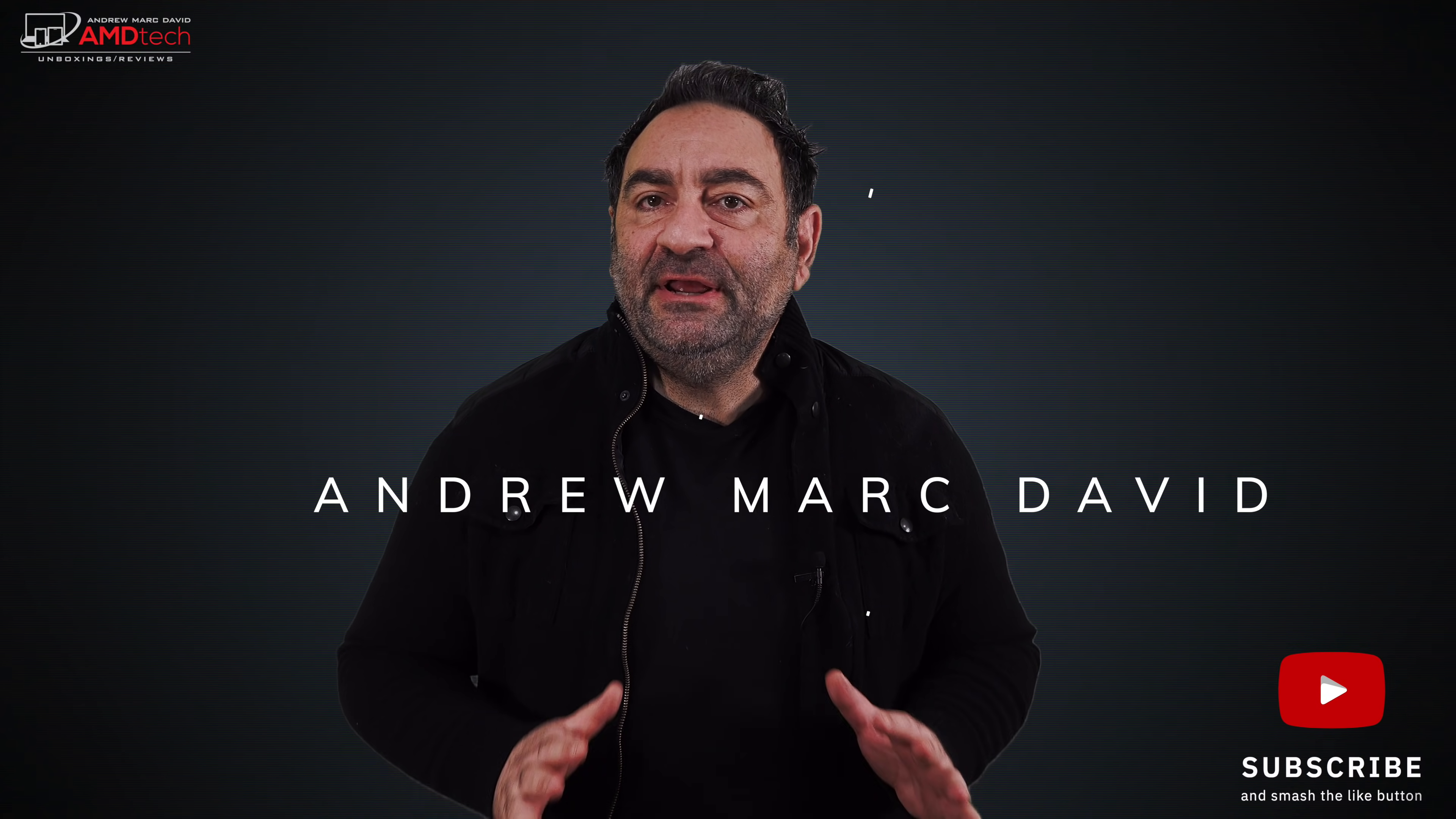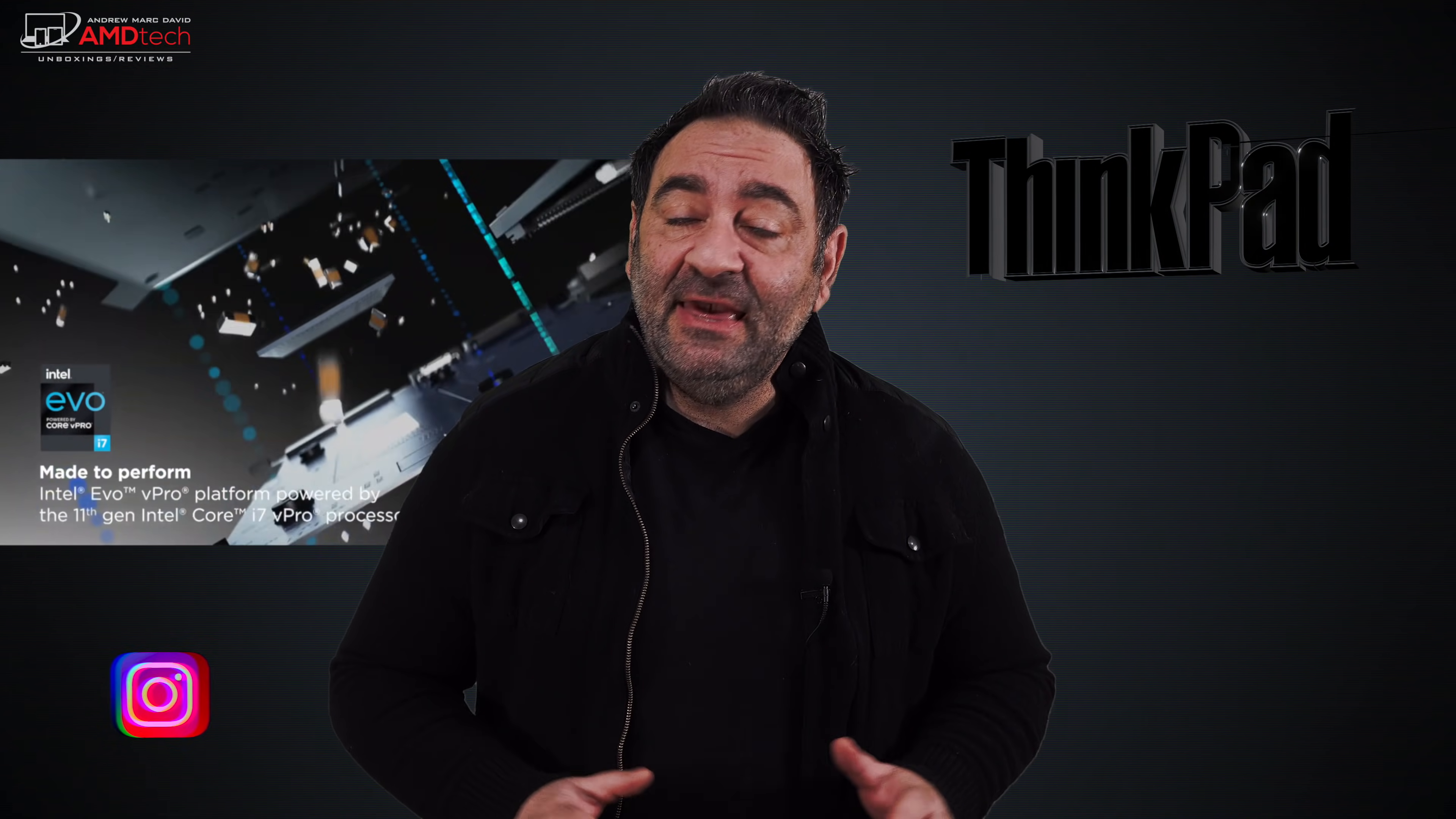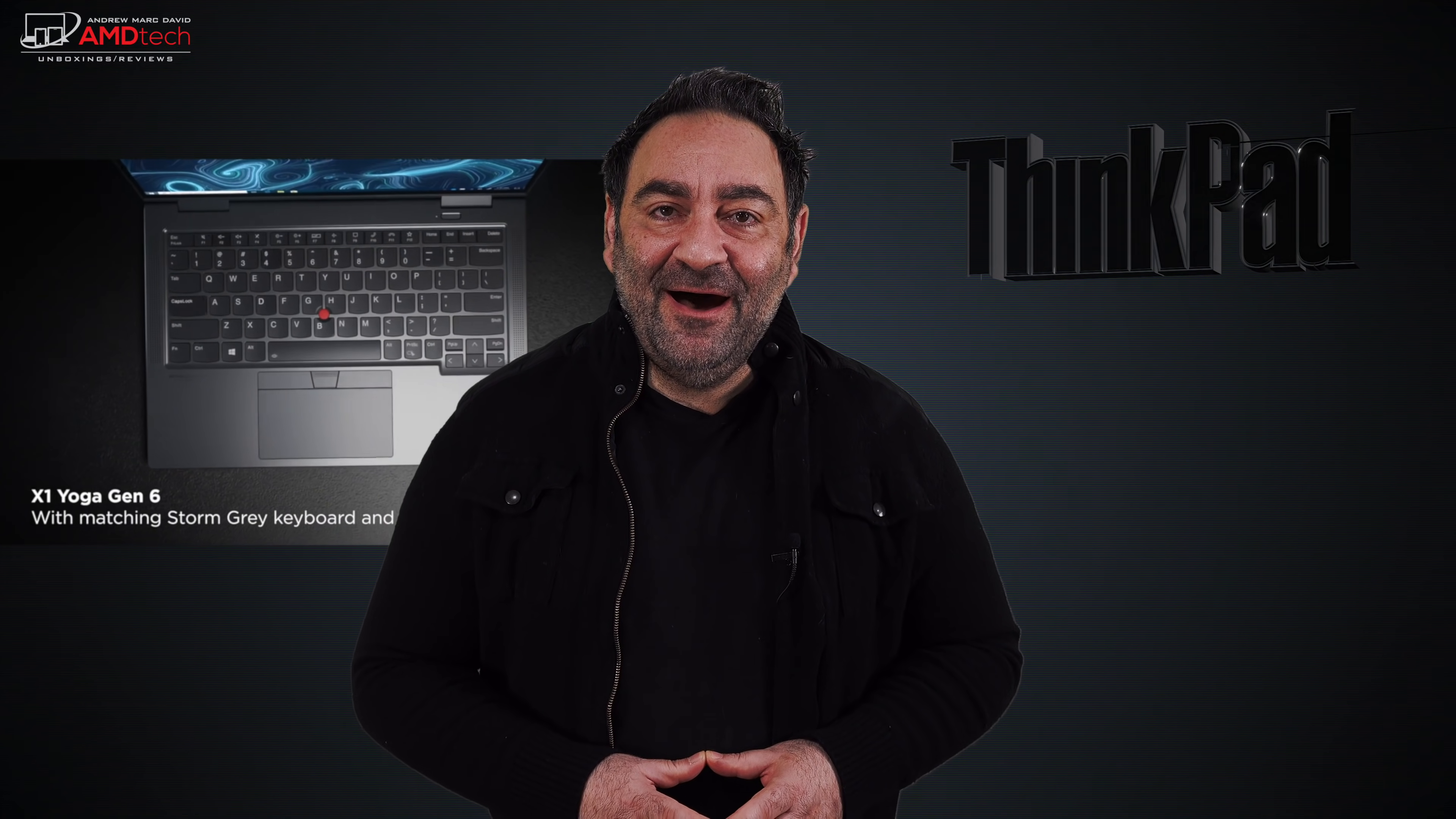Now for the past 30 days I've been using the ThinkPad X1 Carbon Gen 9 here for 2021. It's pretty much my daily driver, putting it through its paces testing performance, battery life, the display, all the thermals, the metrics, everything involved with this laptop. And I gotta say, still one of my favorites here for 2021 and I'll explain why in this review. Hey everybody it's Andrew and this is my review of the Lenovo ThinkPad X1 Carbon Gen 9 coming up.